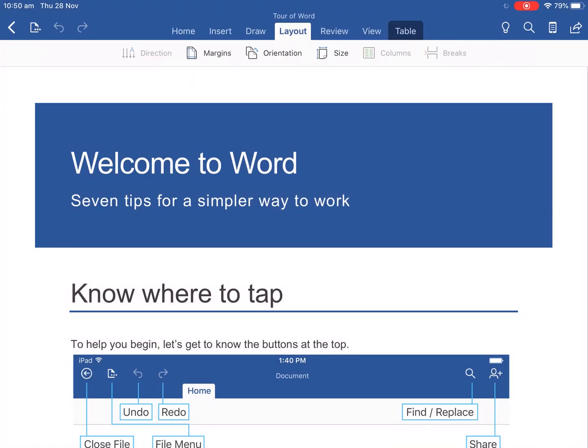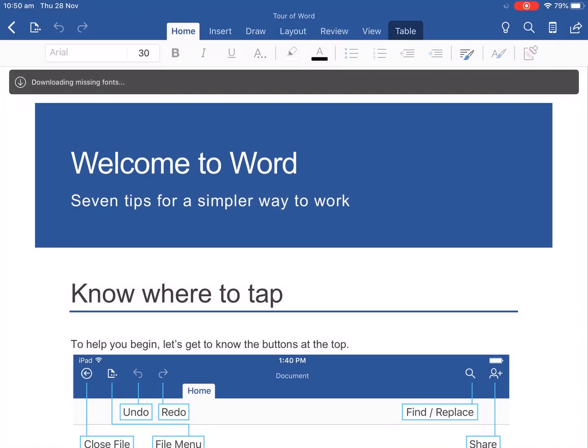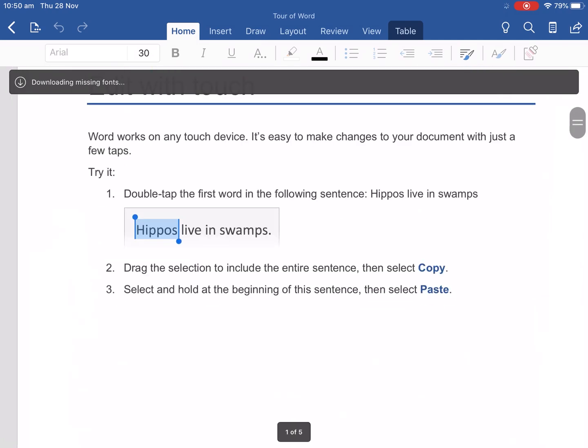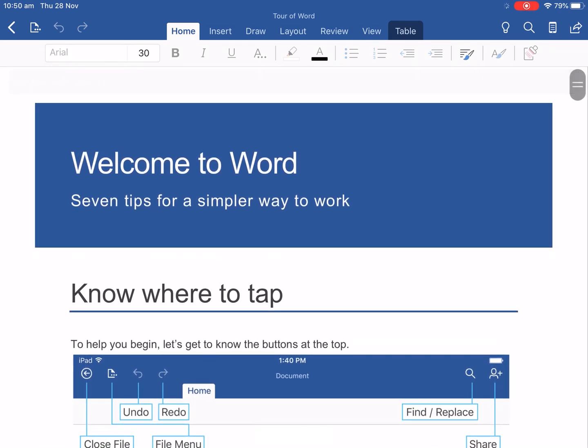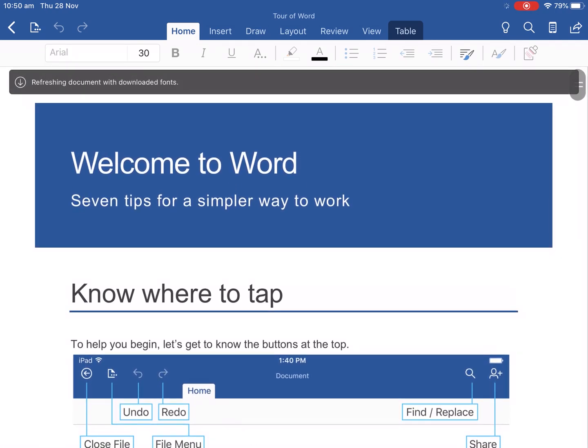The document names come up at the top above layout there and there's our document here and auto save is turned on so automatically saves files making sure you don't lose any work.